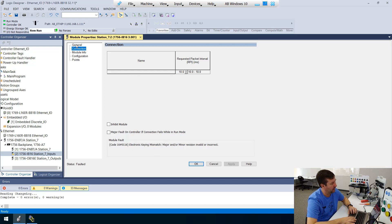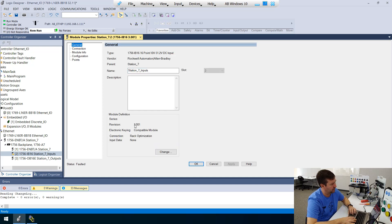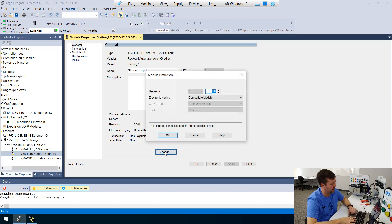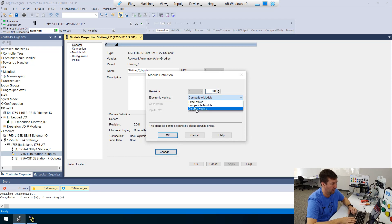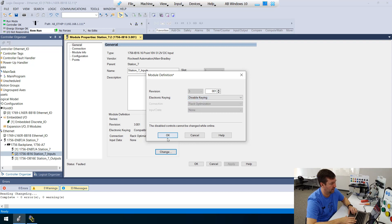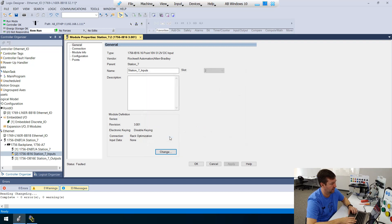then it's going to say electronic keying mismatch major or minor revision invalid or incorrect. So if I go back to general and change. Oh, okay. It's not going to allow me to change the revision while I'm online, but will allow me to disable the keying. So let's disable the keying.